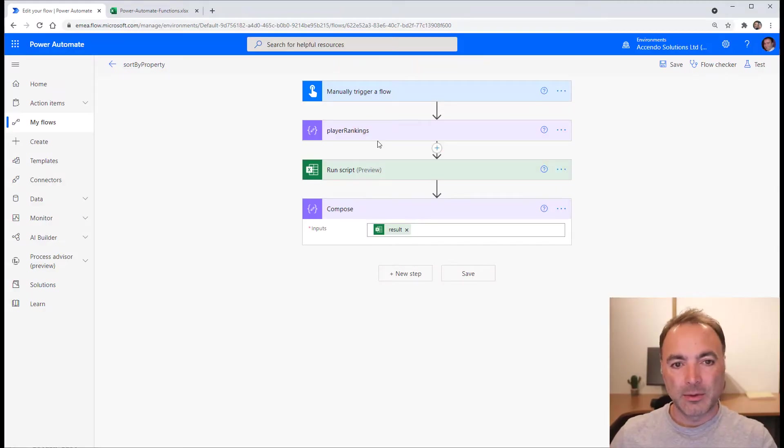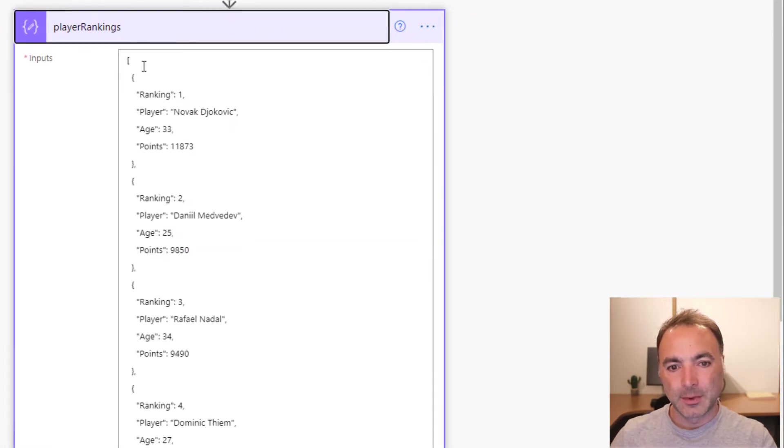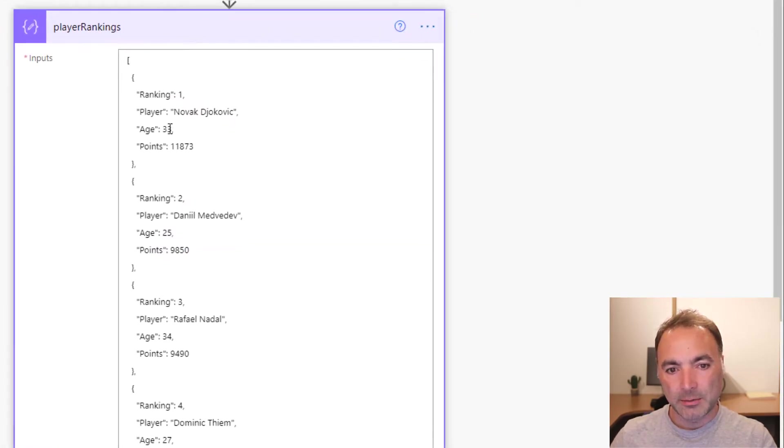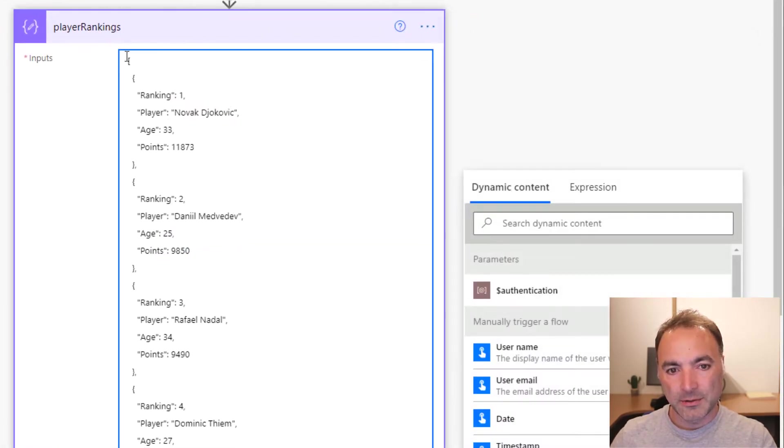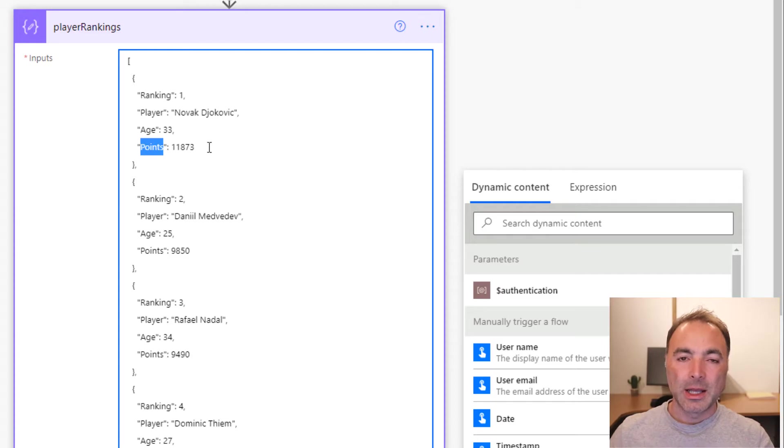If we take this array for example of tennis players, you can see they've got properties such as ranking, the player name, age, and the number of points they have.